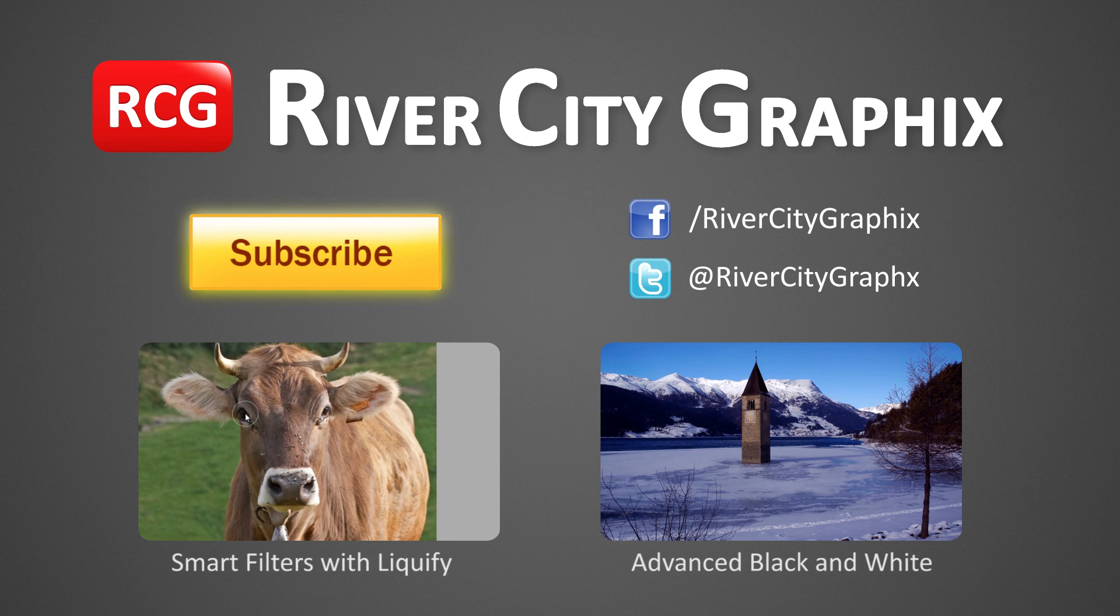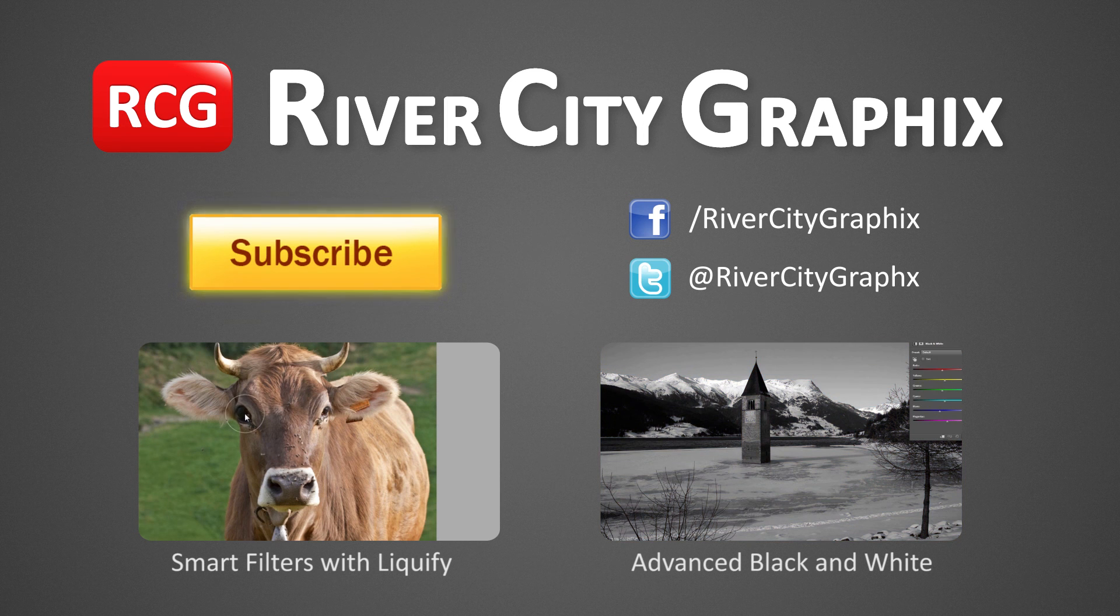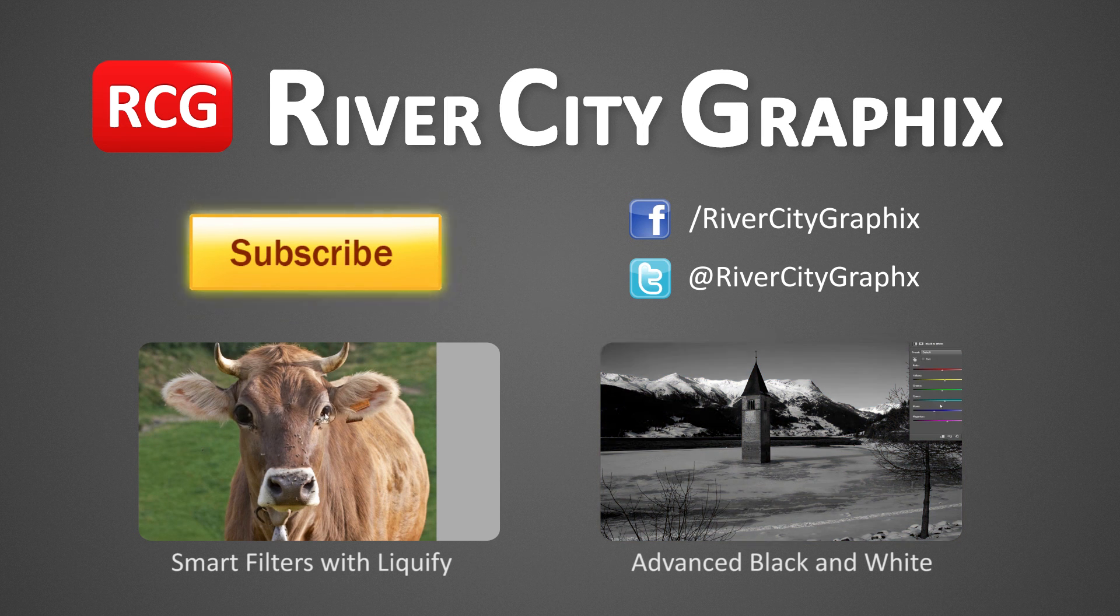As always, if you enjoyed this Photoshop tutorial, be sure to subscribe, rate, comment, and share it with your friends.